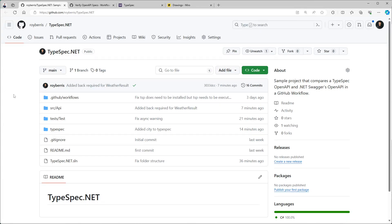Hello everyone, welcome back. Today I want to show a sample project that compares a TypeSpec OpenAPI file with a .NET OpenAPI file in the GitHub workflow.